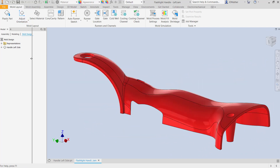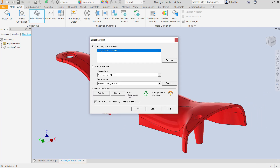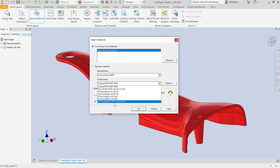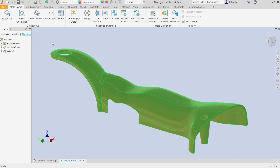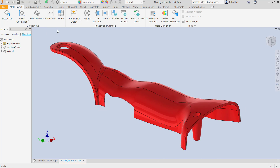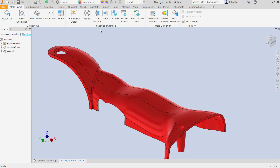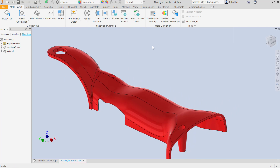We go ahead and select for that orientation. I'll select material — for this problem I don't really care at this point what the material is, but if we want to see details about the material we can select here for the details and get a report on the material. There are thousands of materials built into Inventor from many different manufacturers. Then I'm going to go to the core cavity environment, but notice we can pattern parts, put in runners, gate locations, cooling channels, mold process settings, fill analysis, and mold shrinkage.